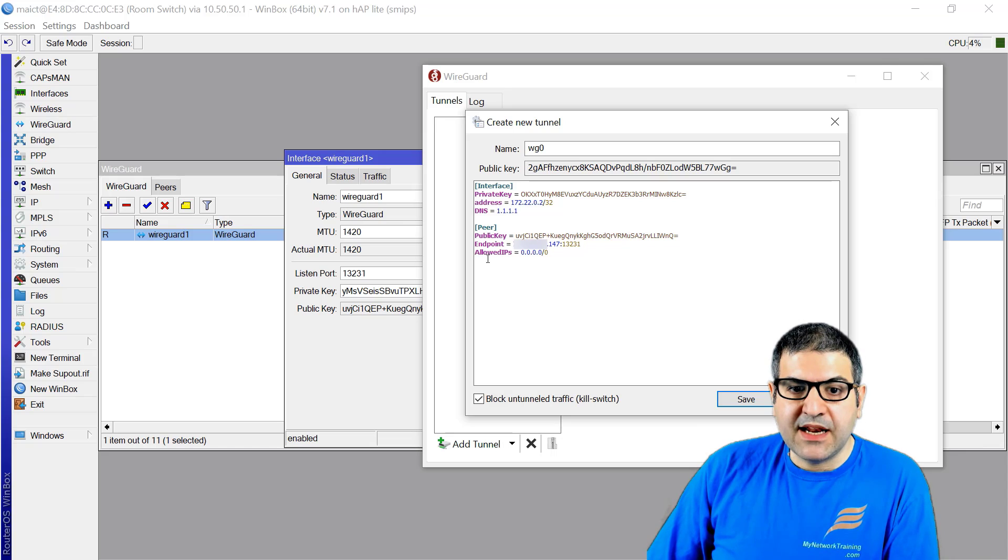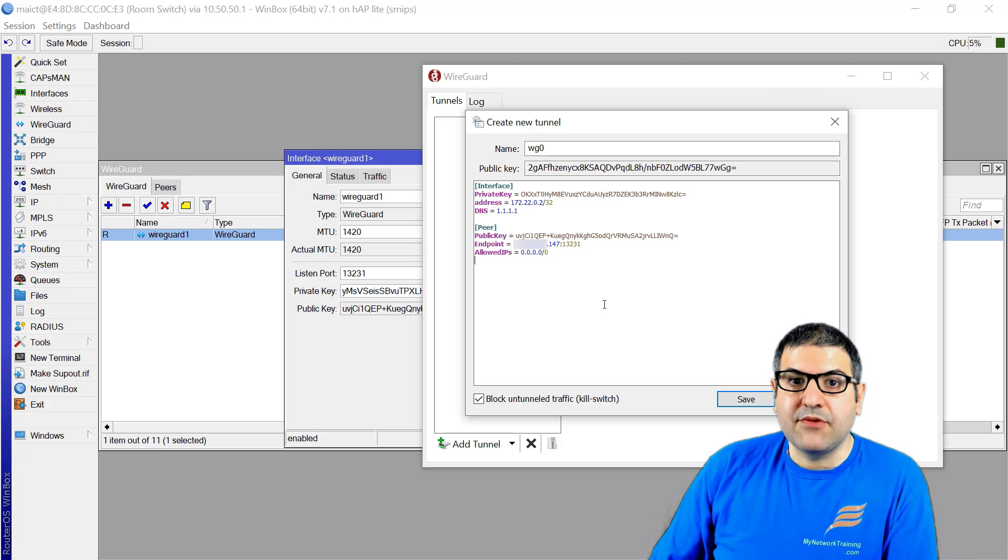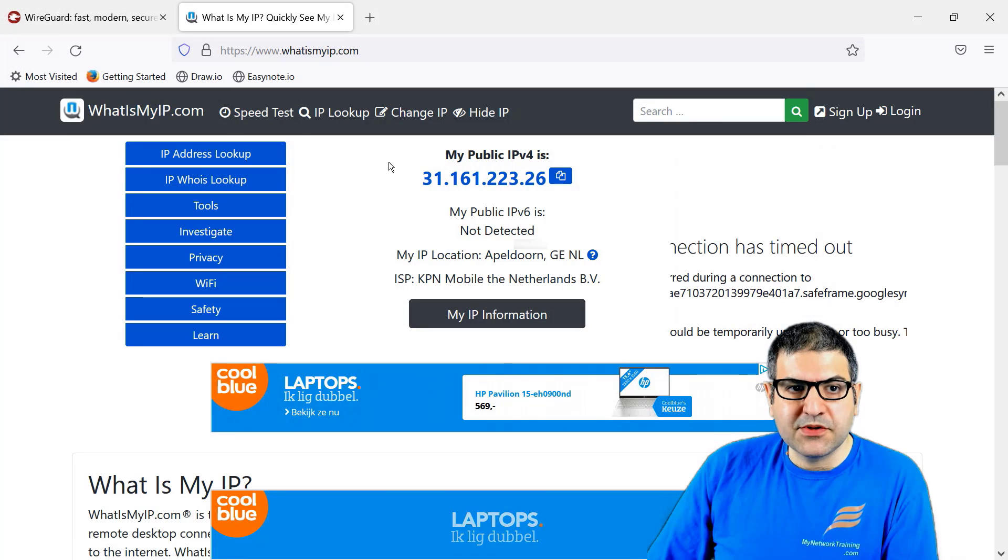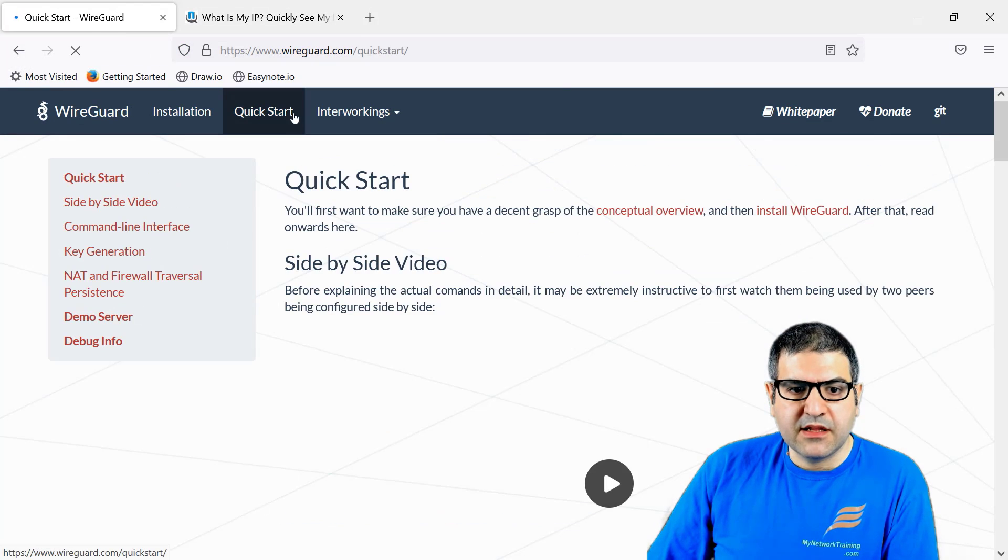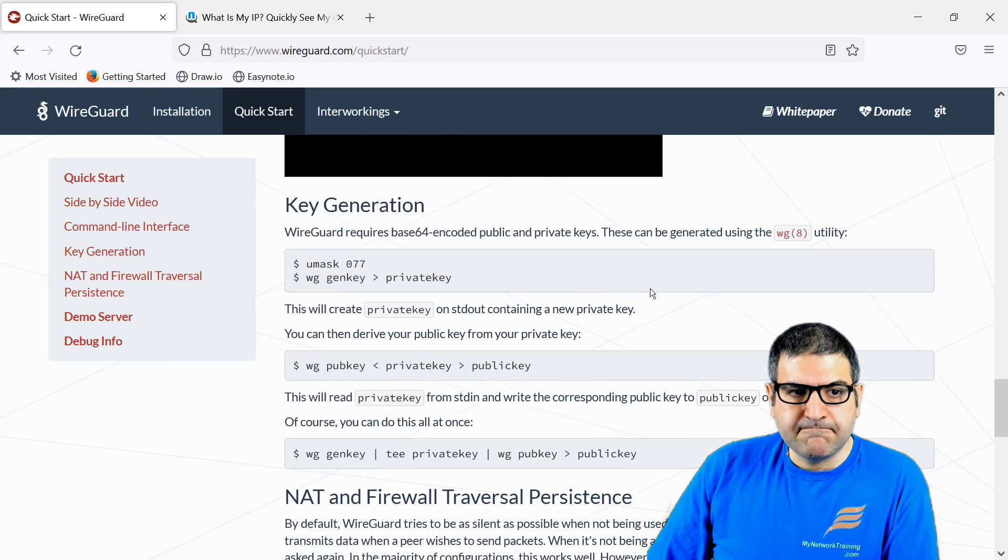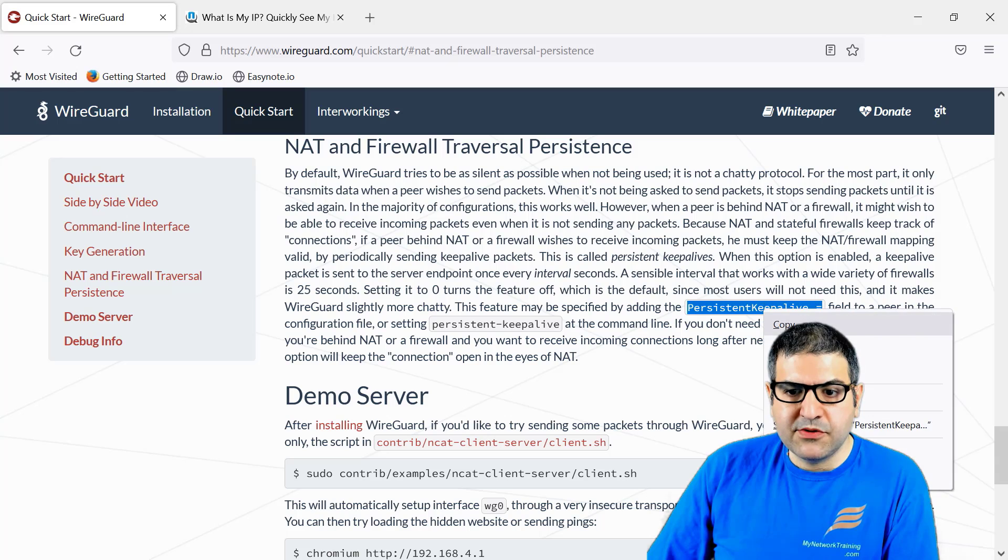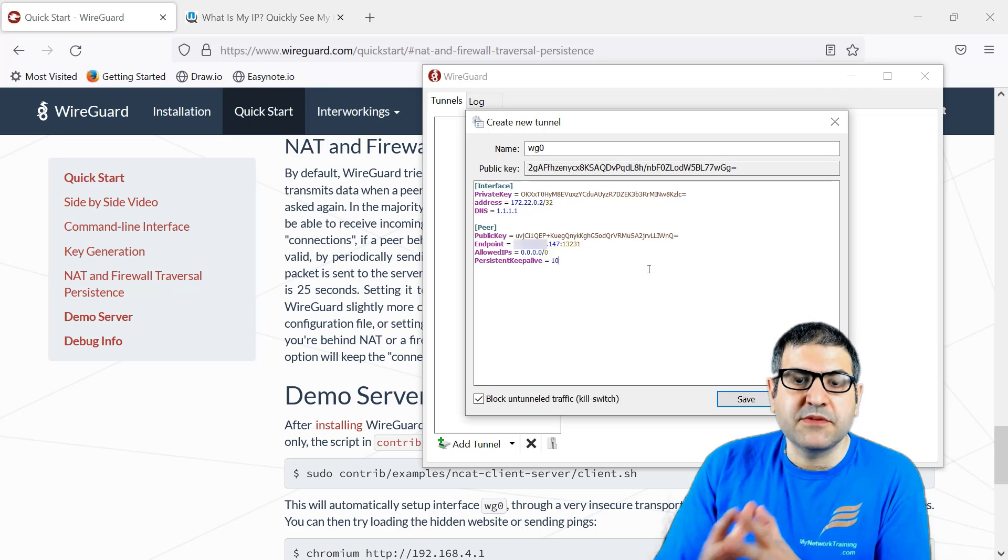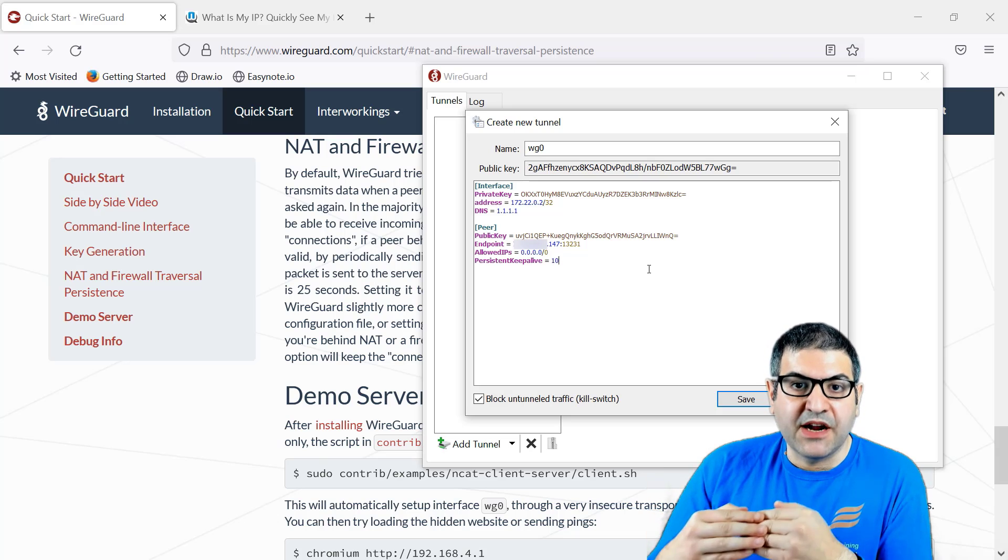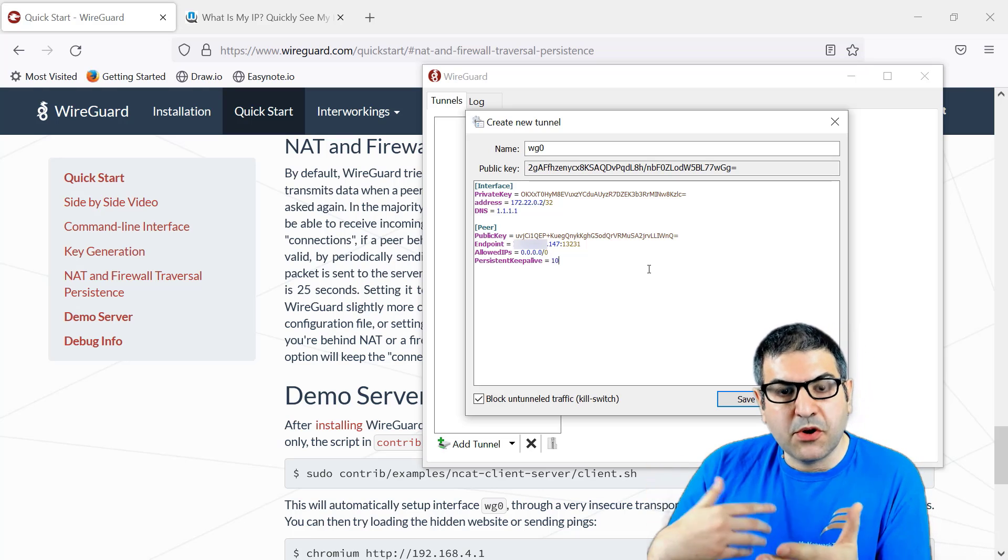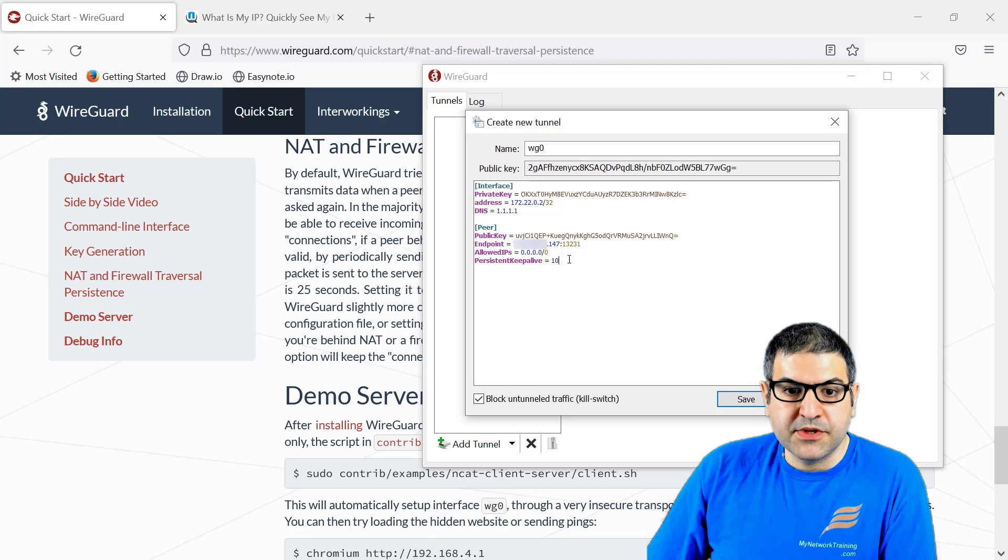We have the allowed IP addresses. We put 0.0.0.0/0. What does it mean? That means all the internet traffic is allowed. We're going to go to the internet, so any traffic coming from the internet to us is allowed. There's one thing that's very important - persistent keepalive. I want you to copy that and give it like 10 seconds. Because your computer is behind NAT, whenever 10 seconds are finished, the router will contact the VPN again to say, are you still alive? That means you'll have the VPN always up and running.